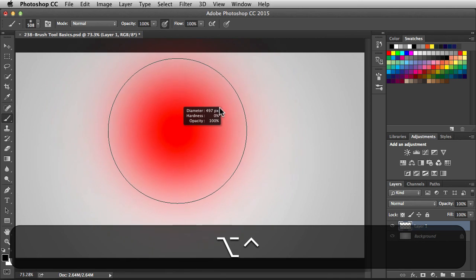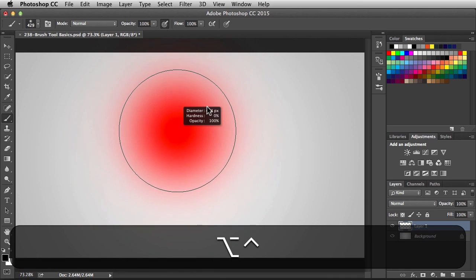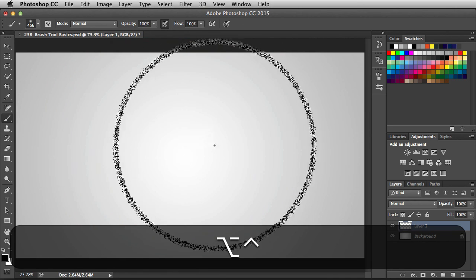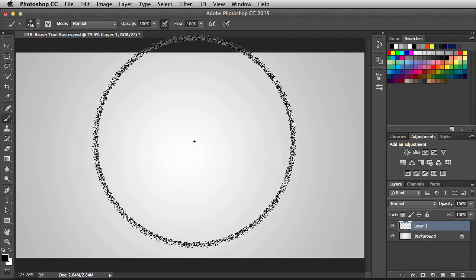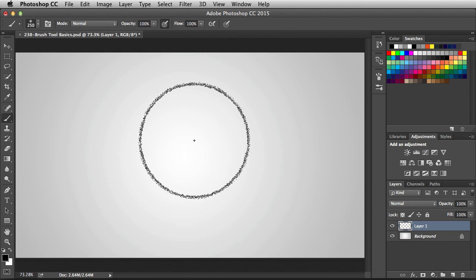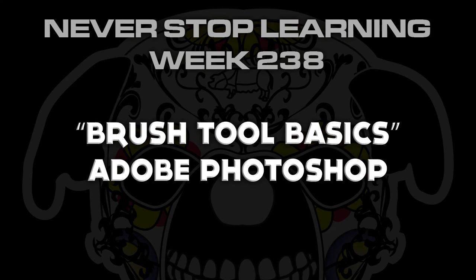So there you go. And there you have it folks. That's the brush tool basics in Adobe Photoshop CC 2015.